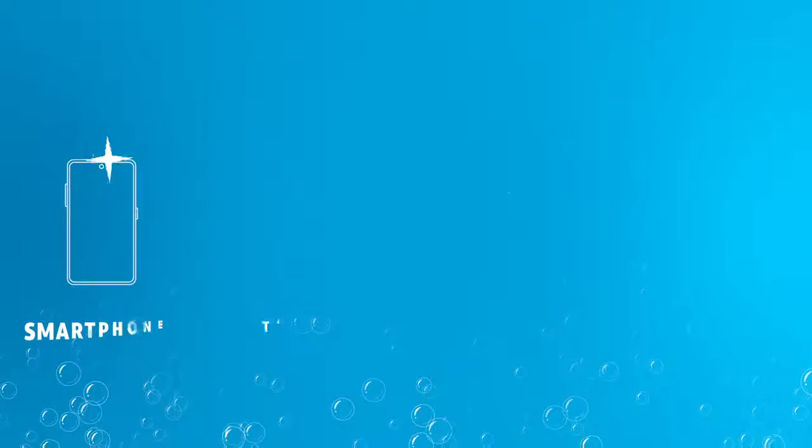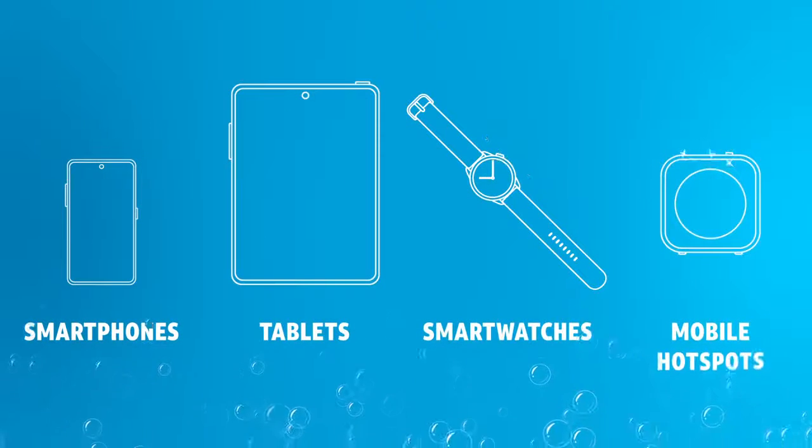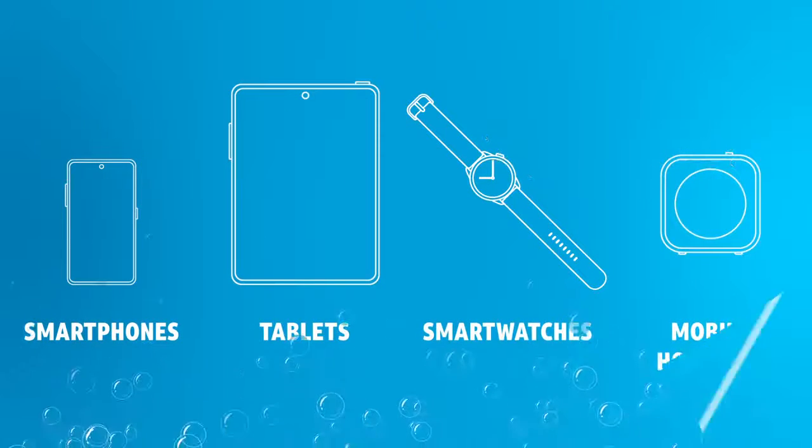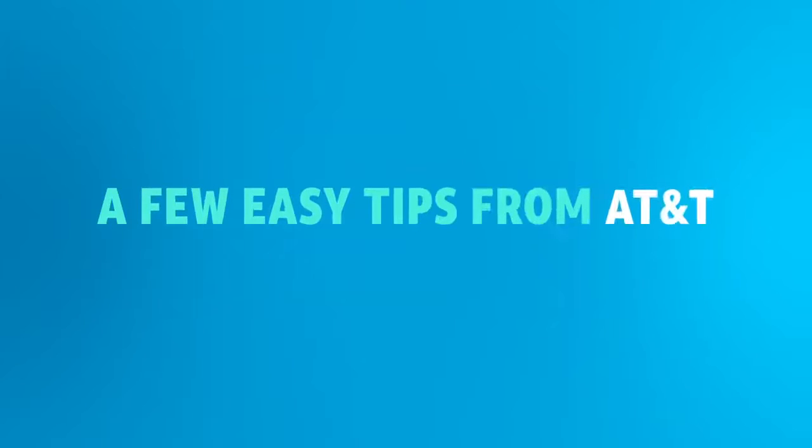Keeping your mobile devices clean is an important part of hygiene. While it's recommended to check your manufacturer's website, here are a few easy tips from your friends at AT&T.